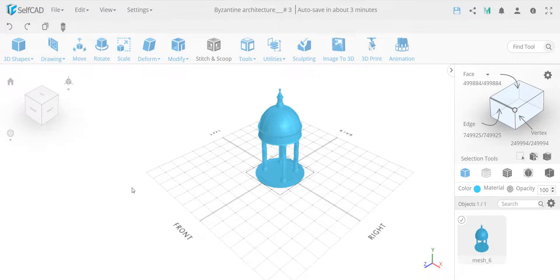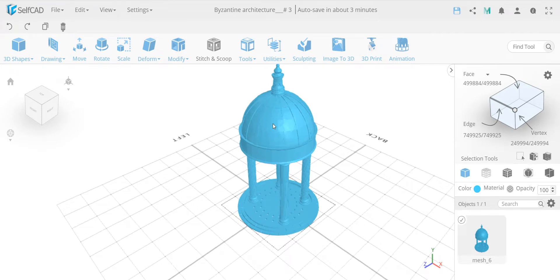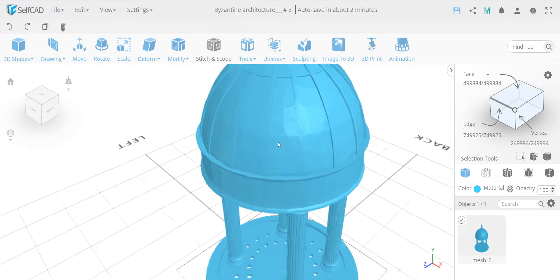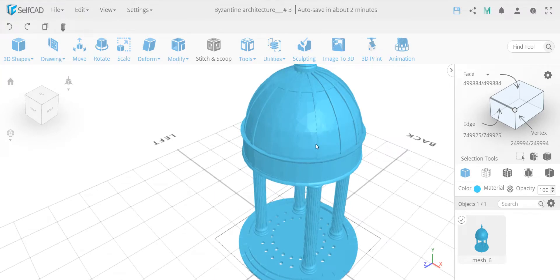Hello everyone, welcome back to the 3D Cat Homeschool. We are at lesson number 10 and in the third lesson for modeling this Byzantine architecture. As we said in the previous lesson, we are going to model this dome. This is actually very interesting - I'm excited to show this from a beginner's perspective. I want to show you not only one way to do it but actually three ways how this could be done.